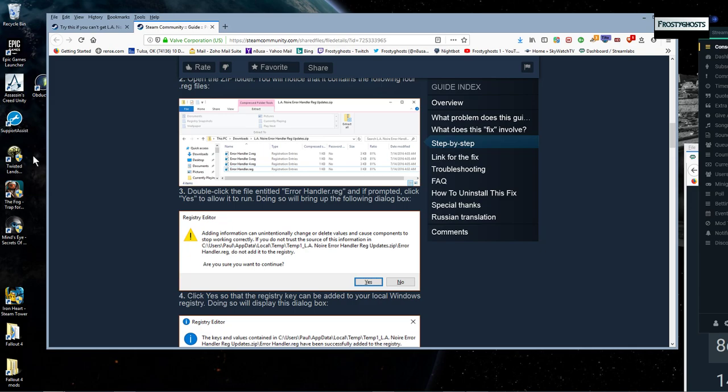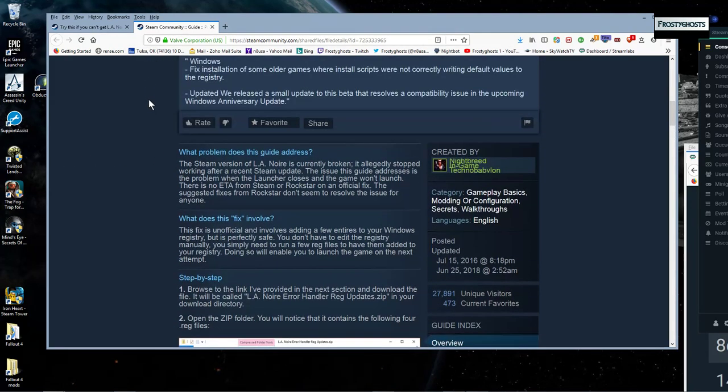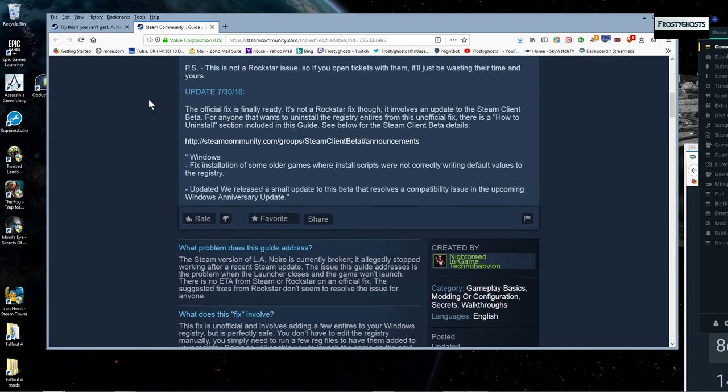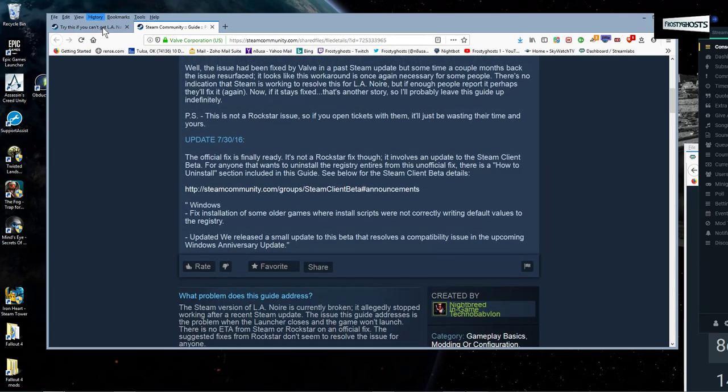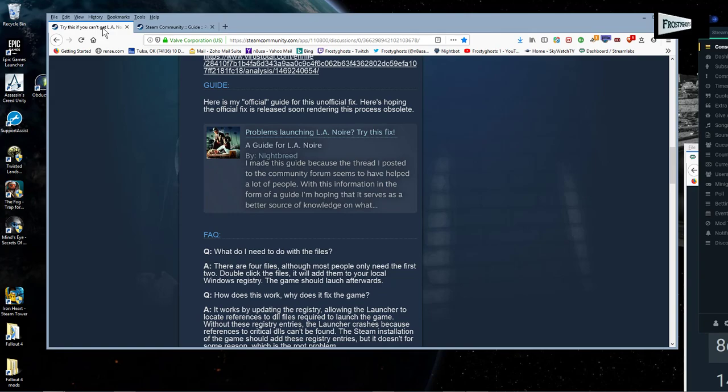And let me see if I can grab, let me see if I can find what the link was.